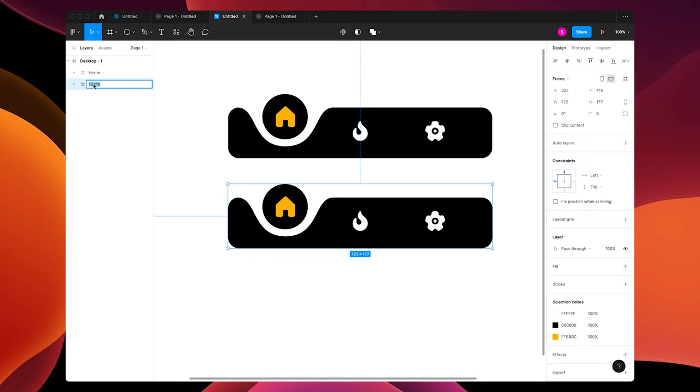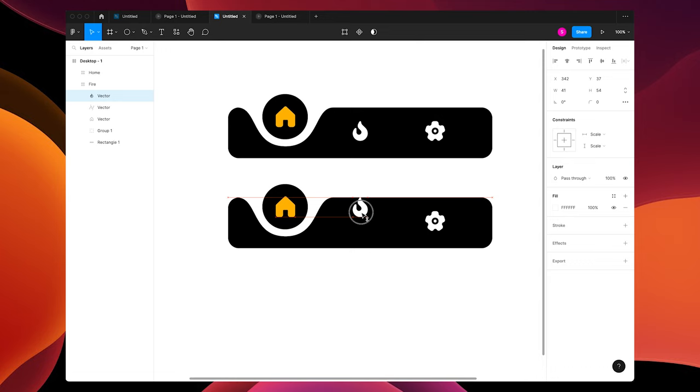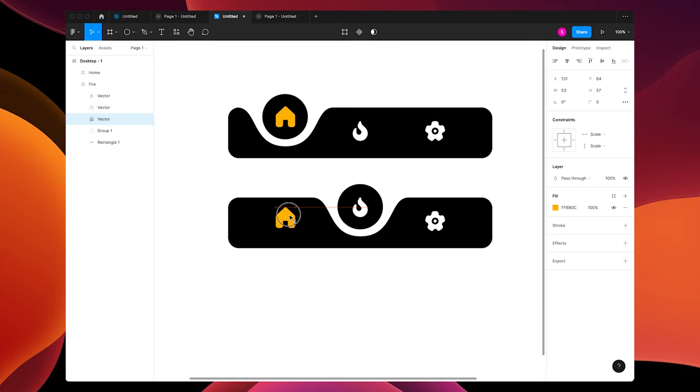Move the flame icon up to match the house. Move the group over into the center of the fire. Move the house down to match the settings icon. Change the fill to white. Change that fill to yellow.